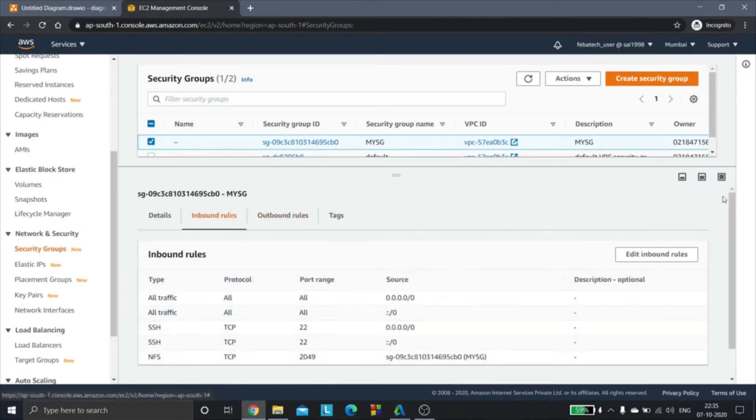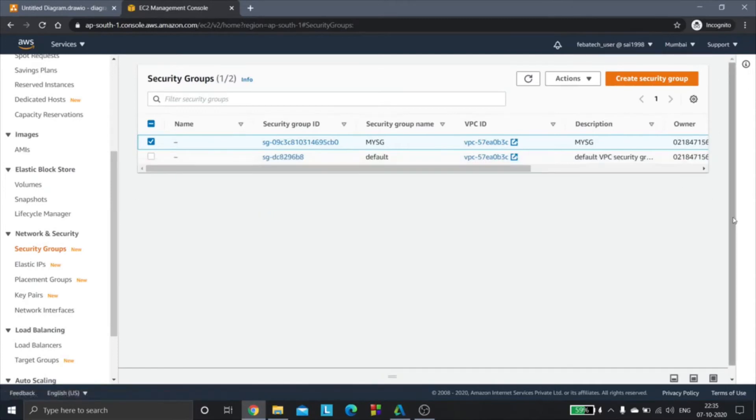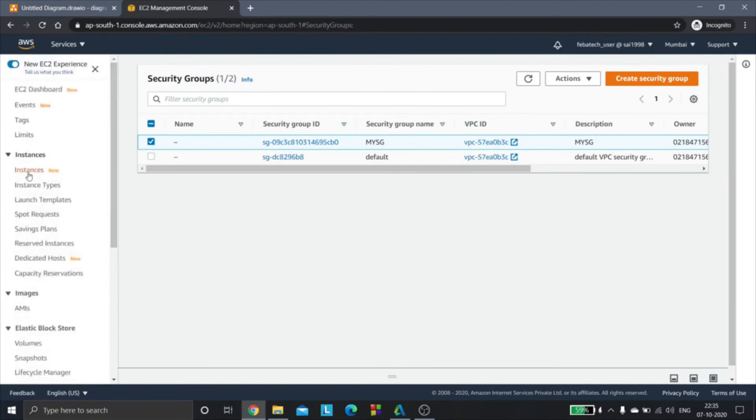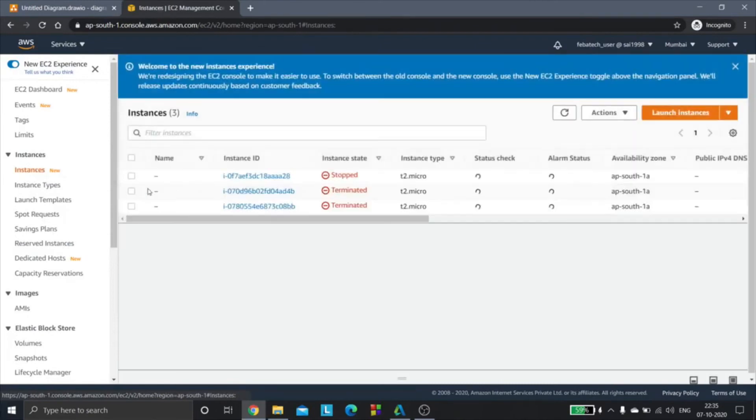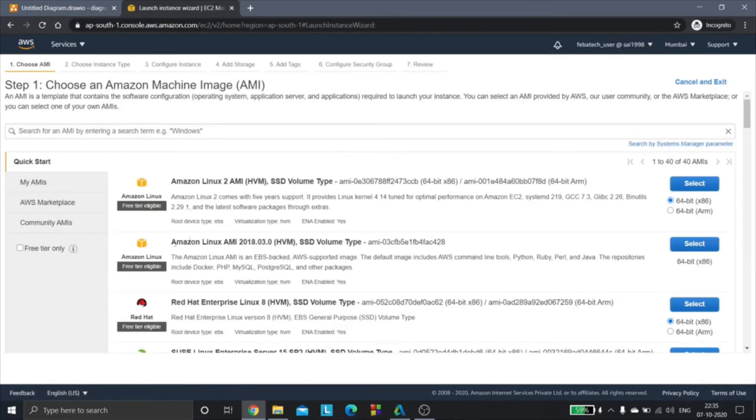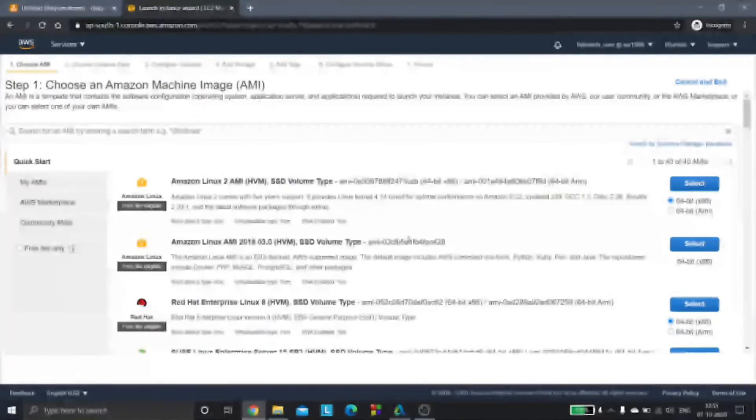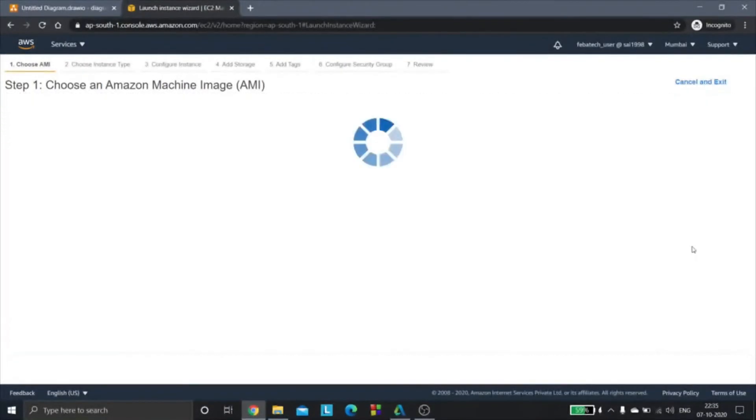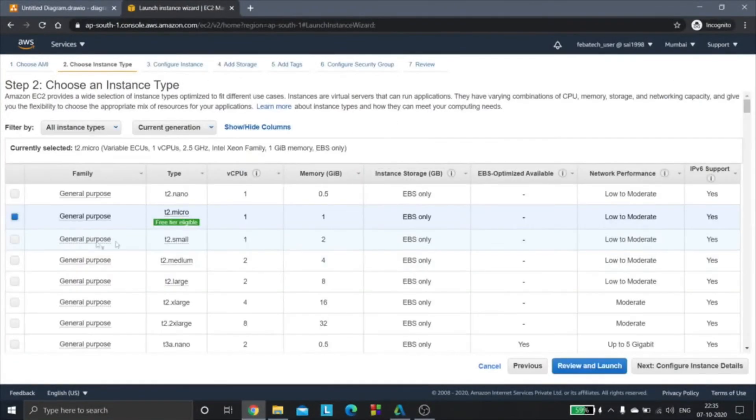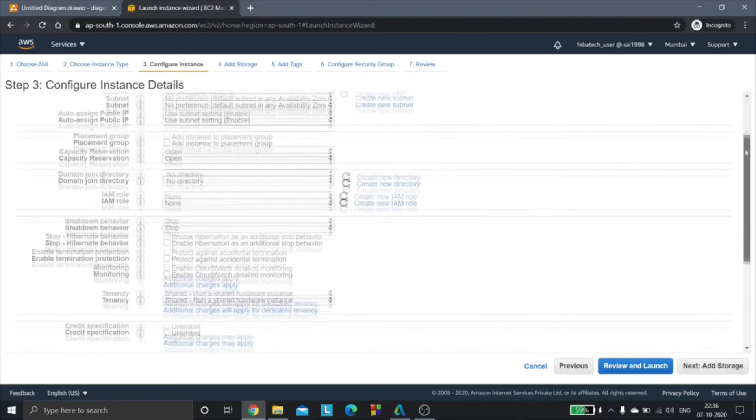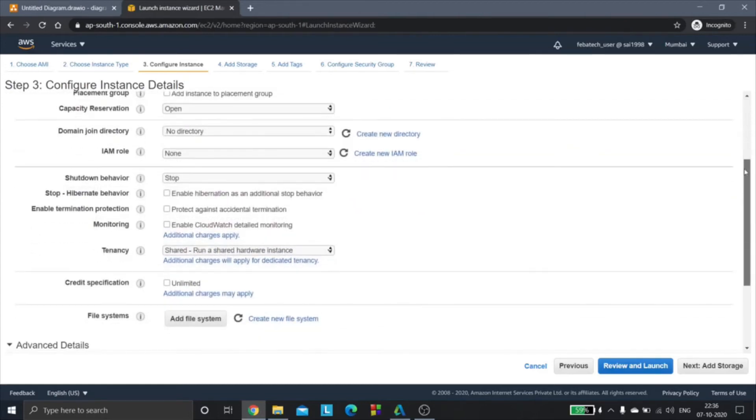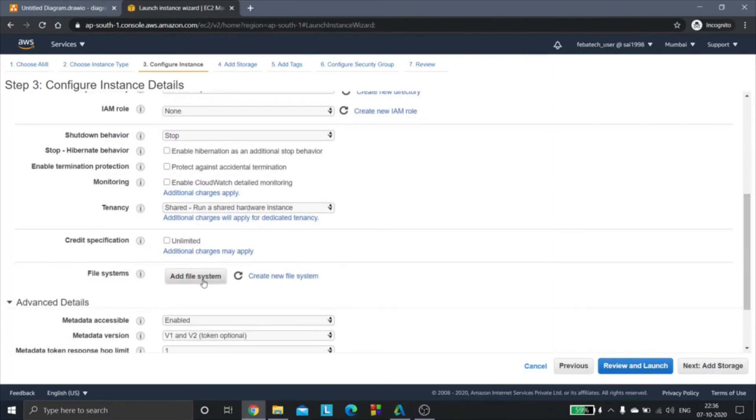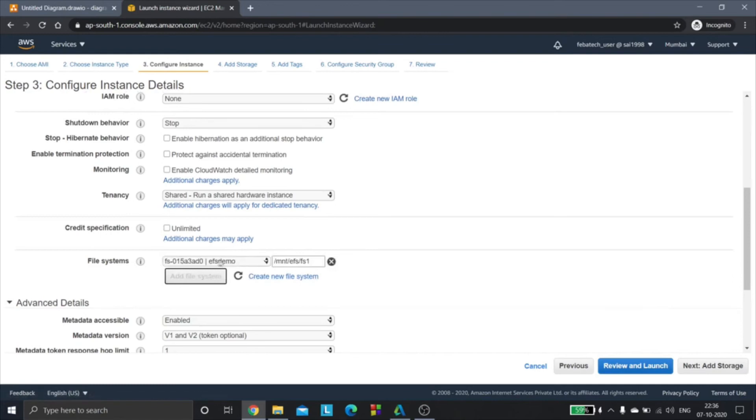Now we are going to launch EC2 instances. I'll go to the instances section and launch instances. I'm selecting the Amazon Linux AMI and clicking next to configure details. I'll be launching two instances. In this section I'll be mounting the EFS. Here you see file system, so I'll add file system.